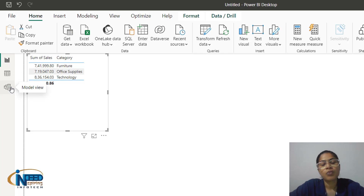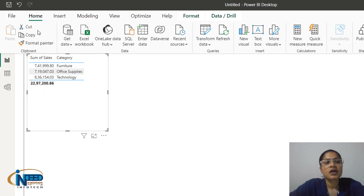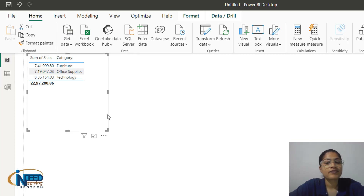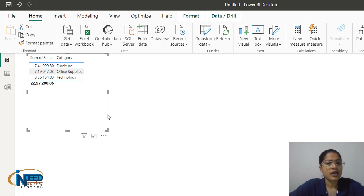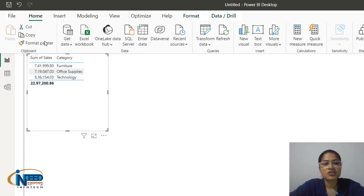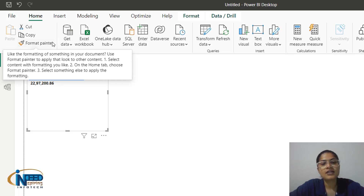We also have Cut, Copy, and Format Painter options. Format Painter is used to copy all formatting of text — colors, style, size, background color — and paste it onto another selected text or visual. Cut and Copy are used to cut and paste visuals on the canvas.